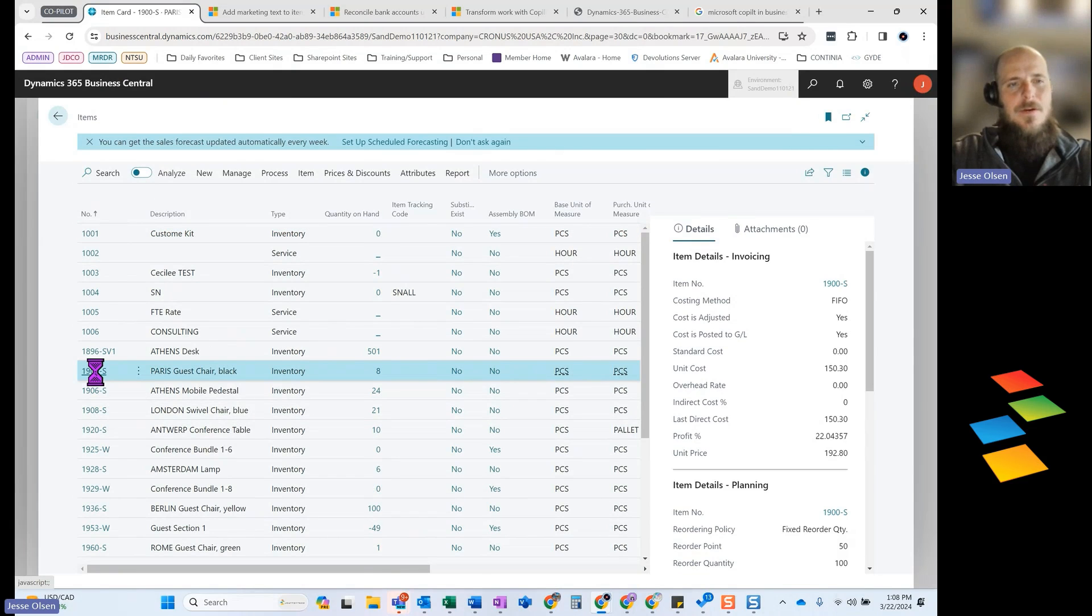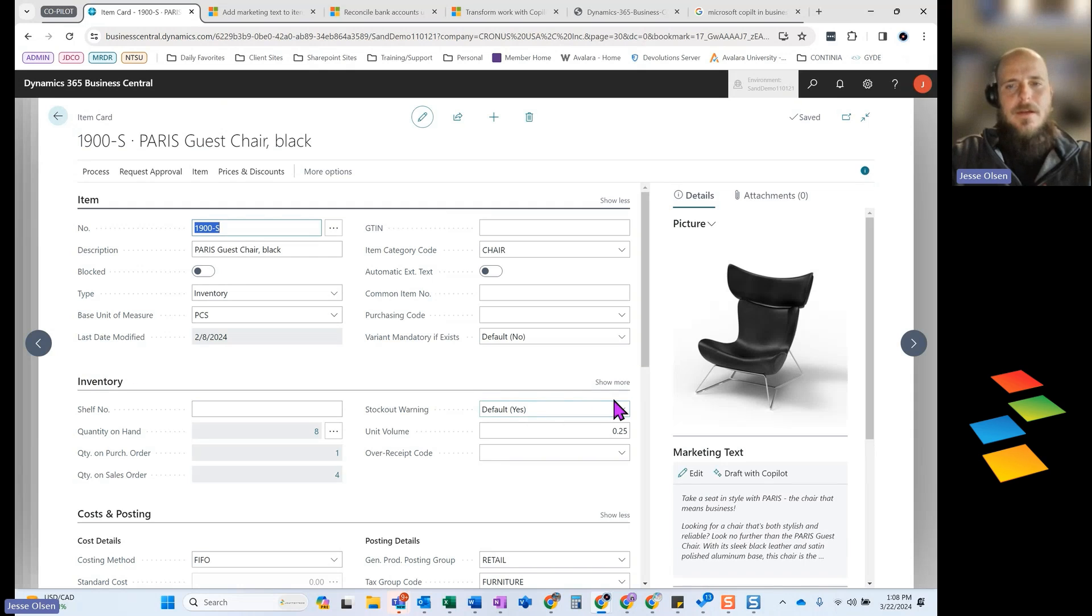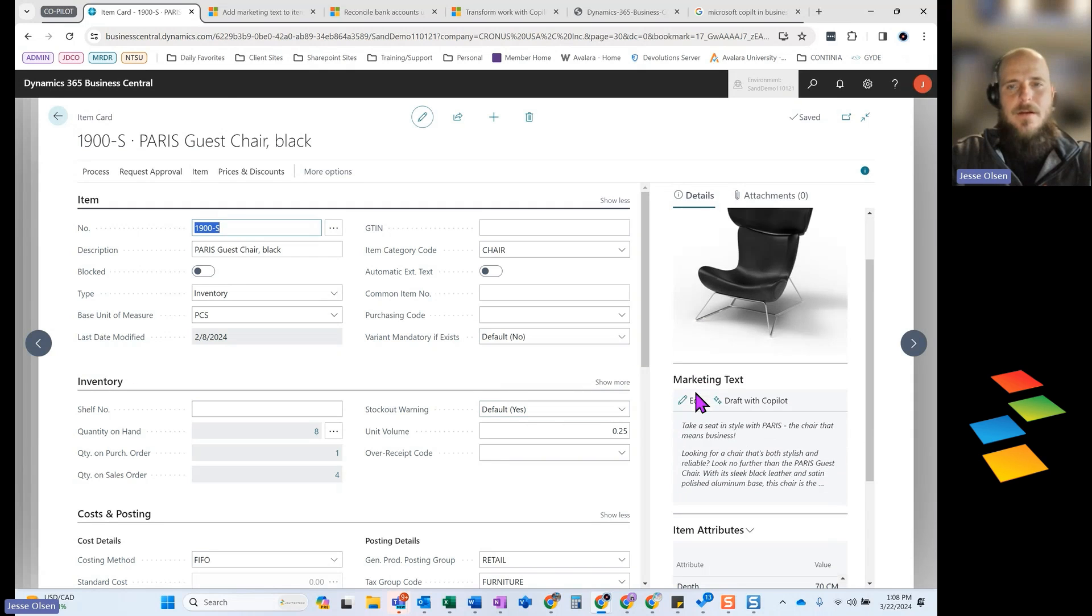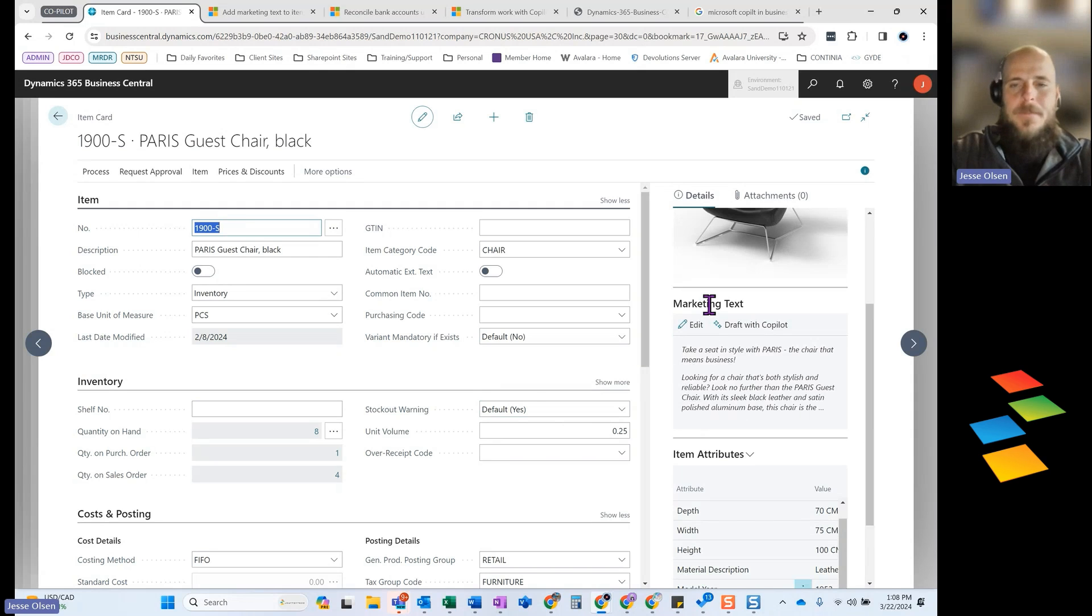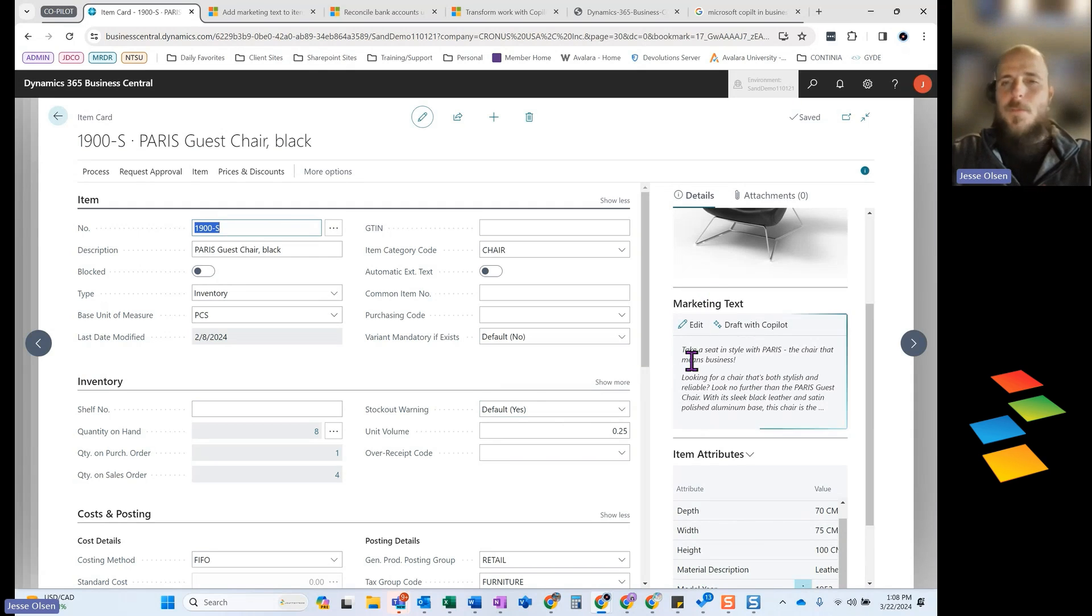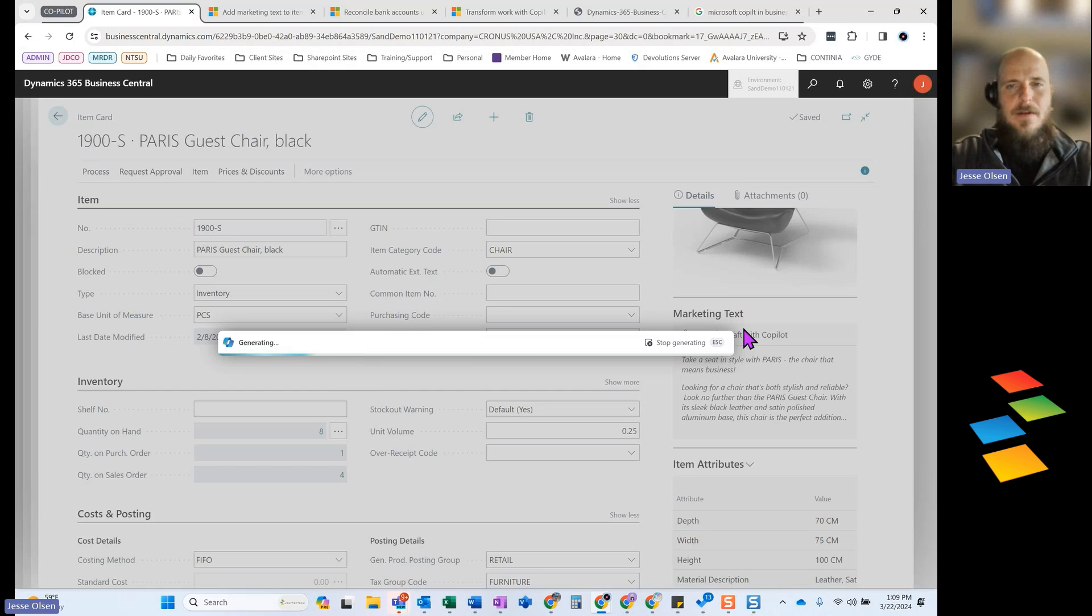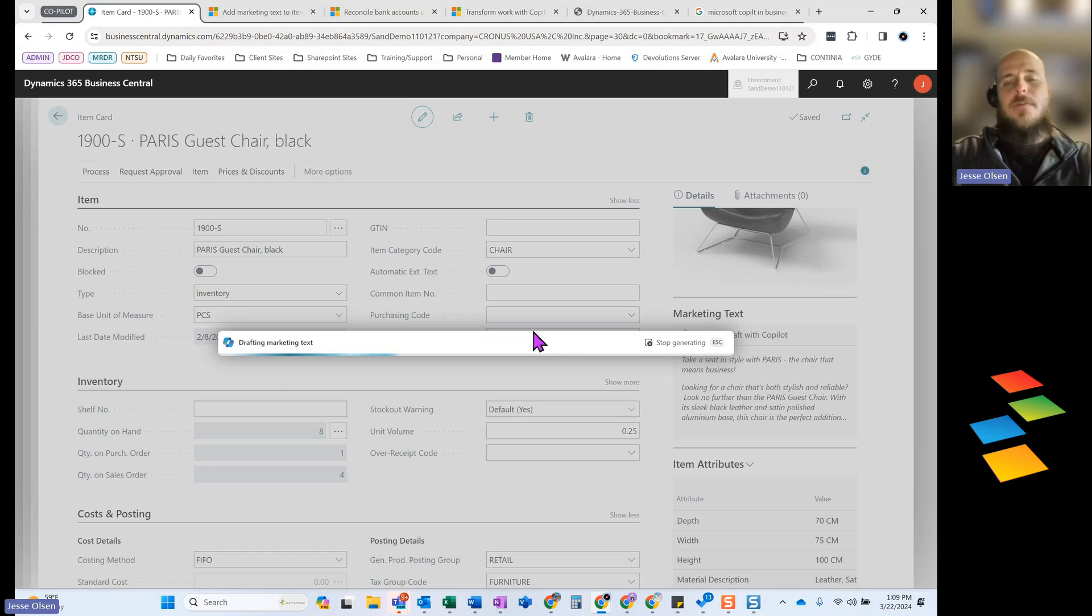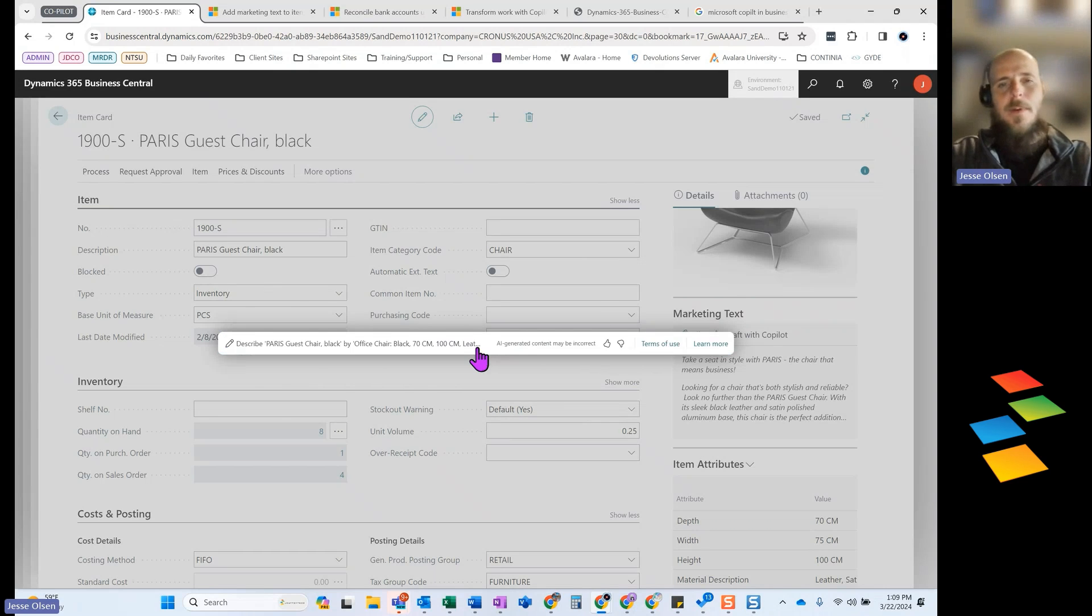And so if I open an item, what I am going to get is over here in my fact box pane, there is a new field for marketing text. You have the ability to come in here. Normally this would be blank. I've been playing around with this, but if you just click on draft with Copilot, it is going to give you a pop-up window so we can interact with some of these AI capabilities.